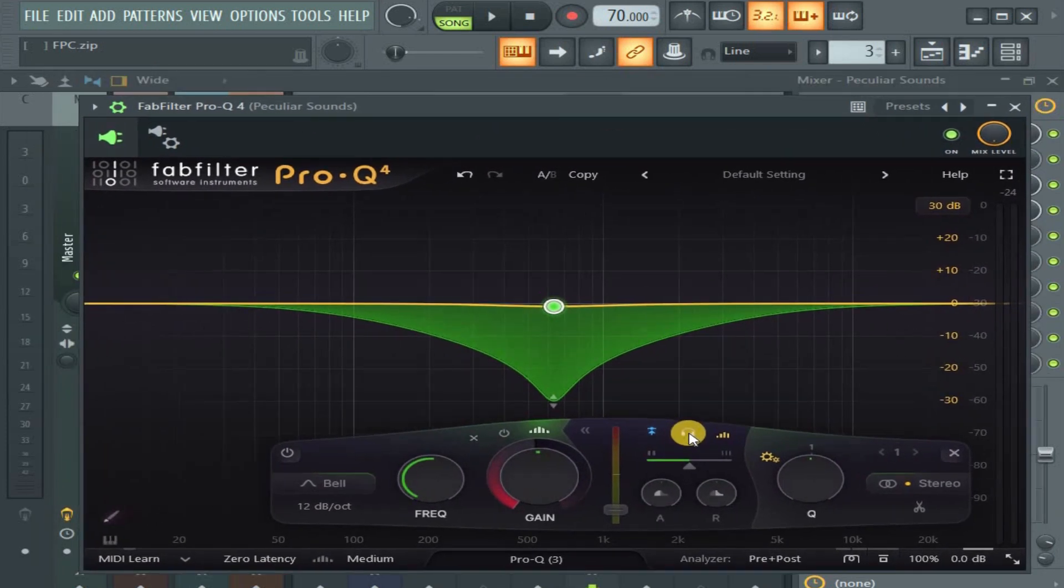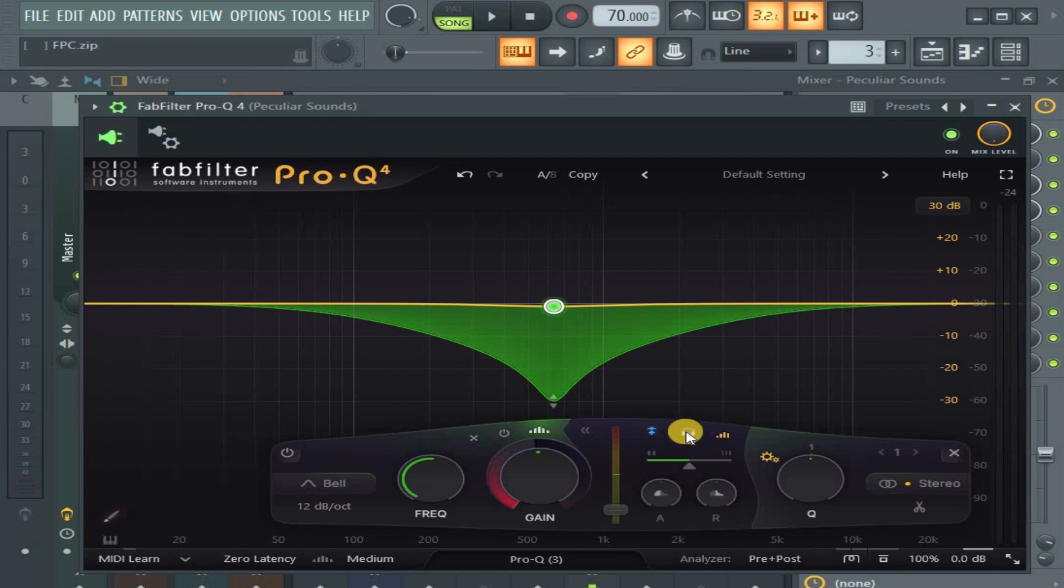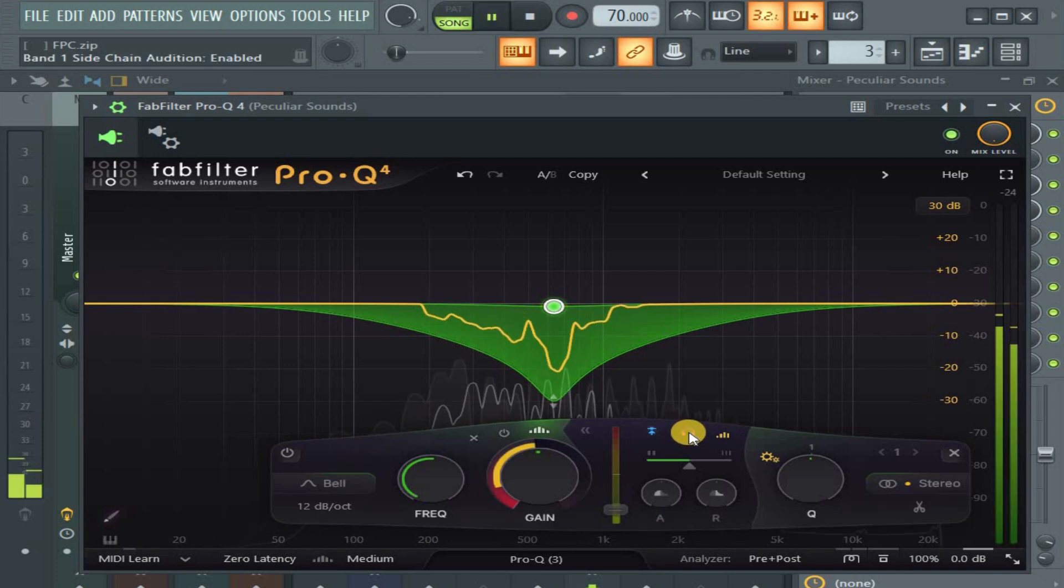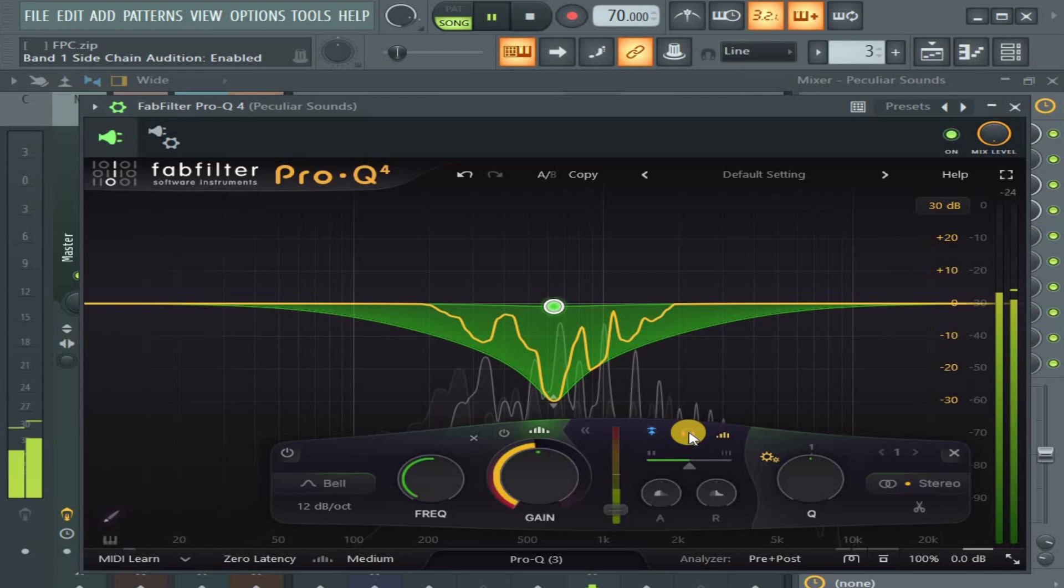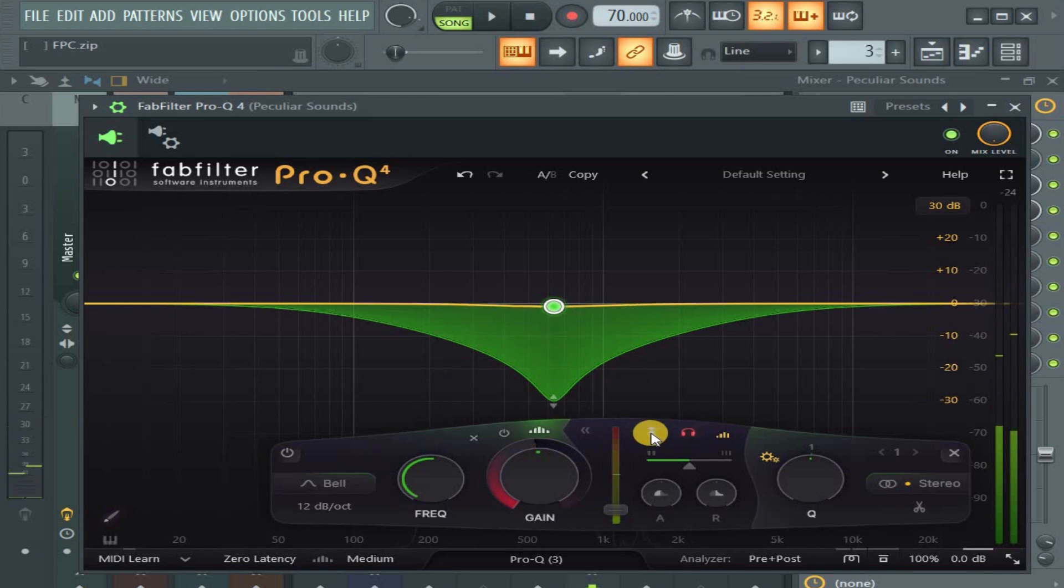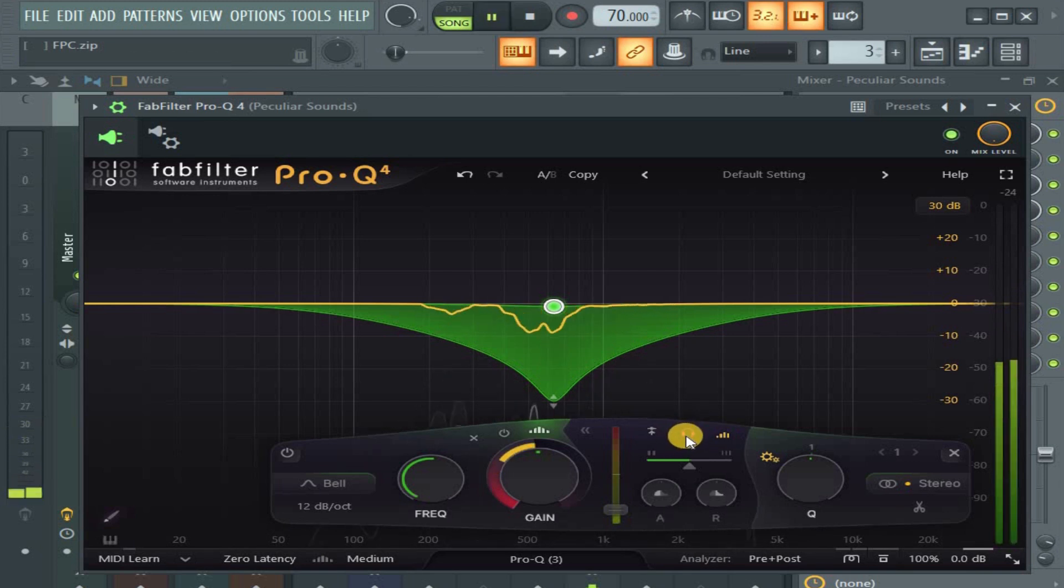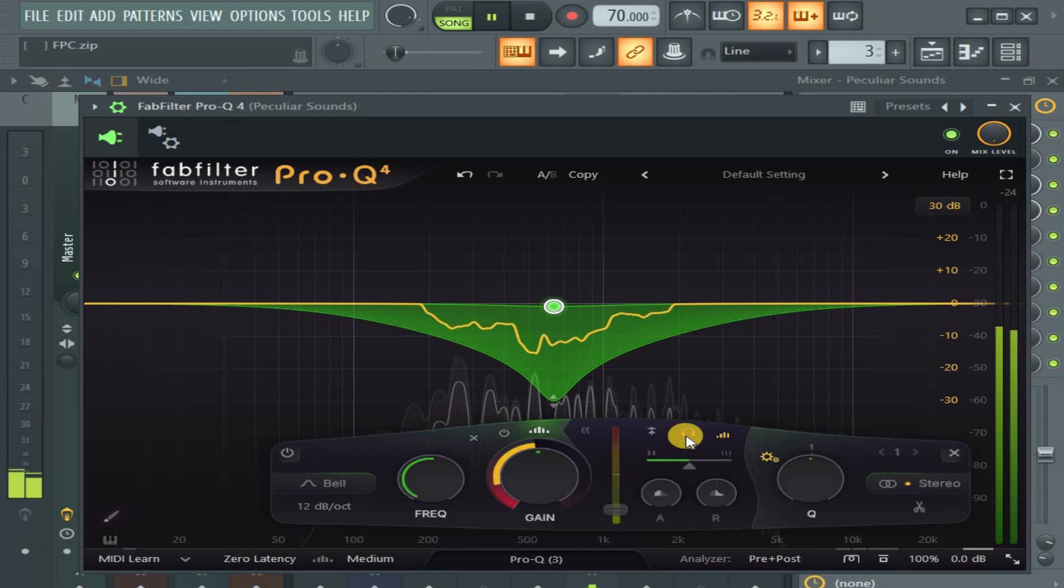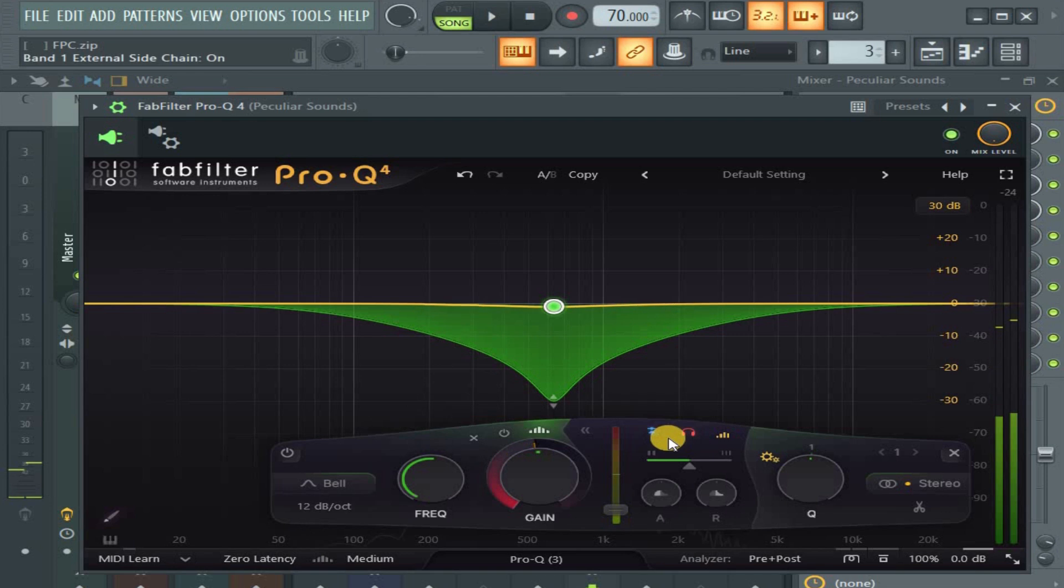You can also listen to the sidechain, what's going on in the sidechain stuff. Look at this stuff. If the sidechain is not on and I'm listening, I'll be hearing the two of them. But when I put on the sidechain and I hit this listen button.